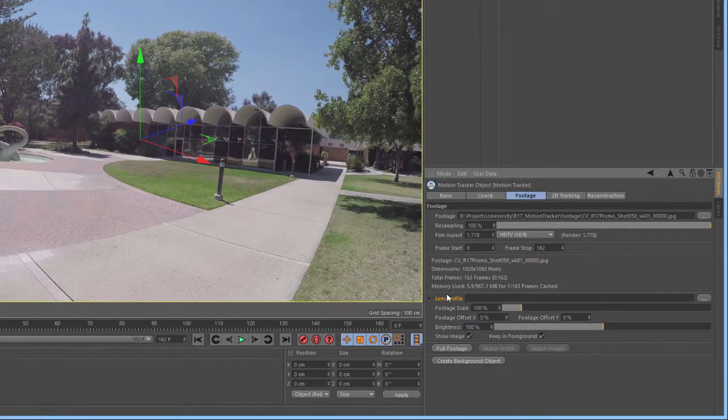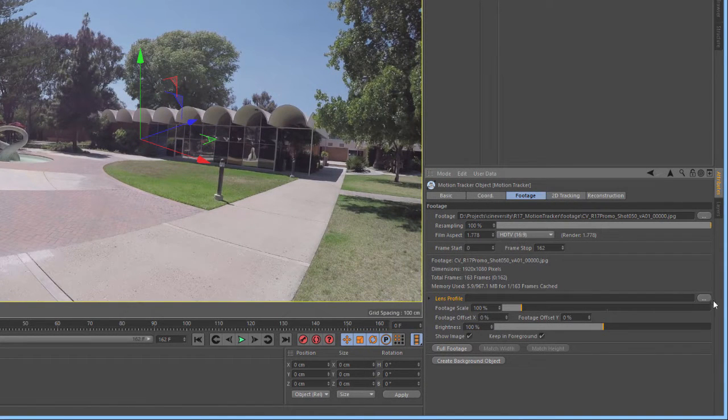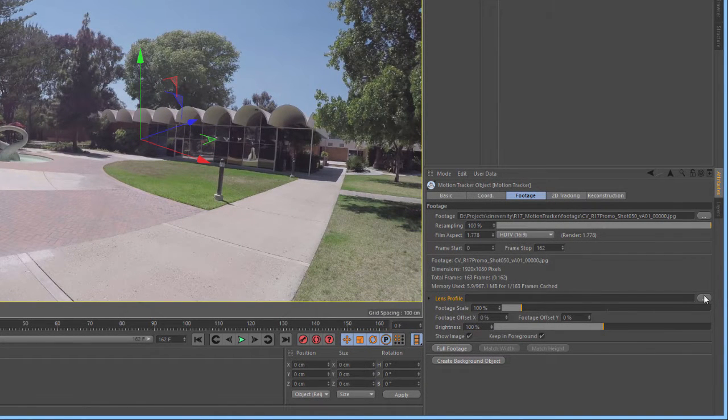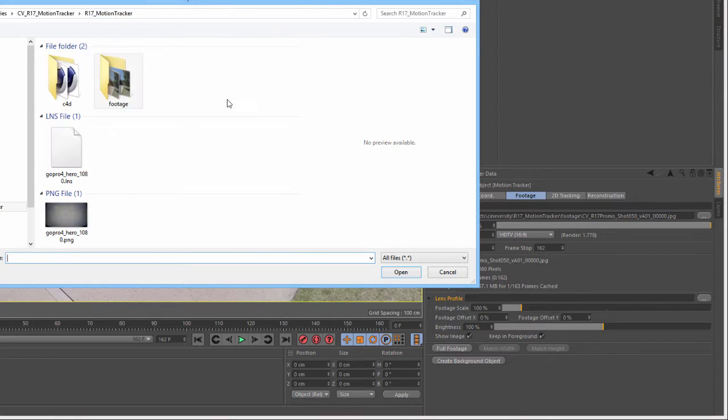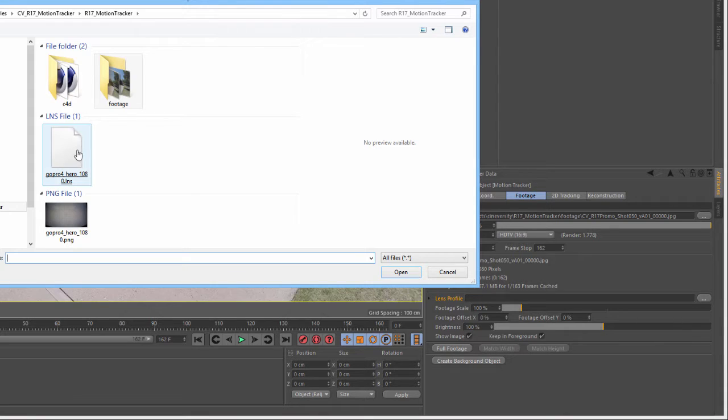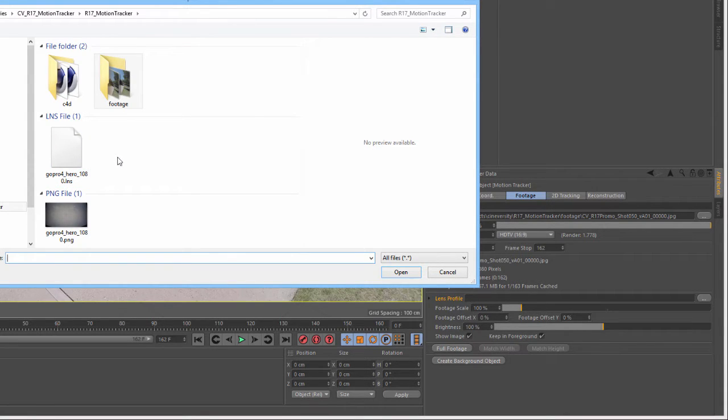This is where the lens profile comes in. You're going to start by clicking on the Open File button beside the Lens Profile link and then navigate to wherever you saved the lens profile from the Lens Distortion Tool. If you want to find out more about creating your own lens profile, check the link in the description.